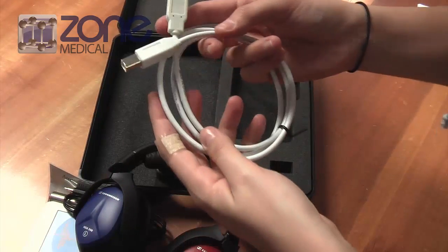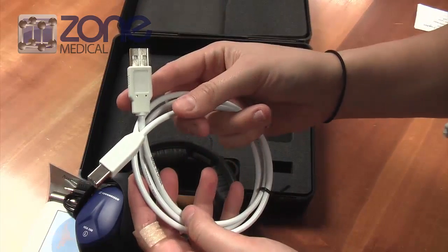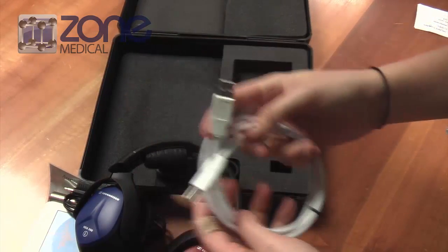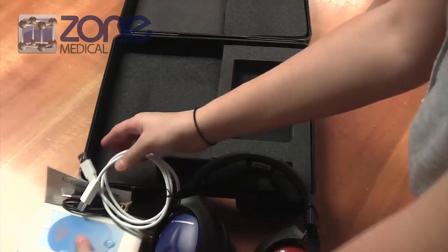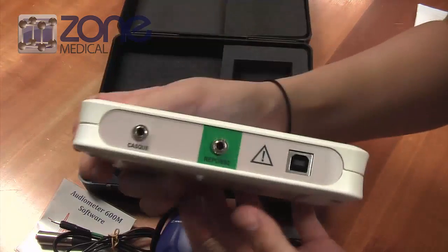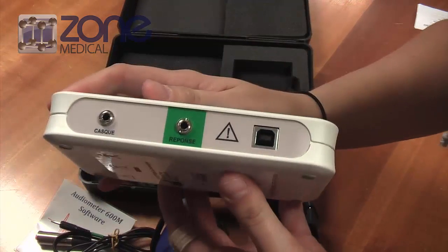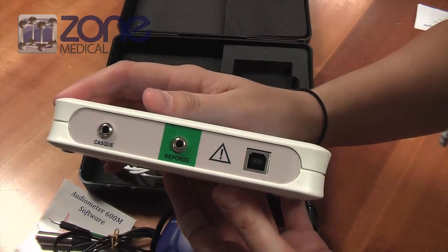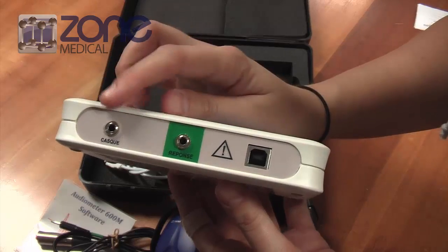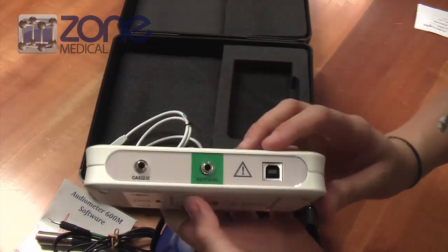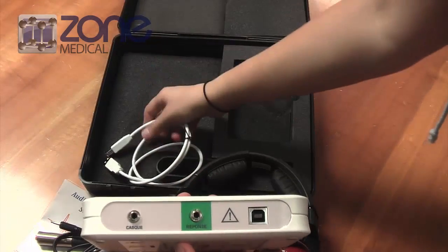To set up the device, you'll need to plug all of these components into the audiometer. The audiometer has three different ports: one for the headphones, one for the response switch, and one for the USB.